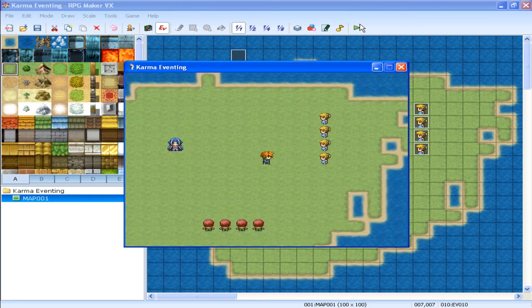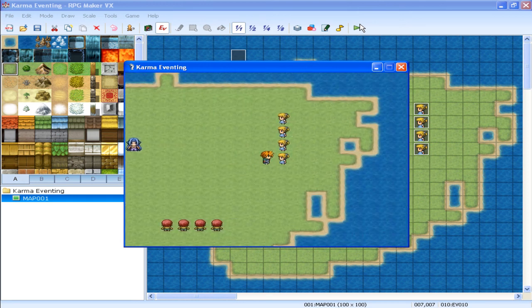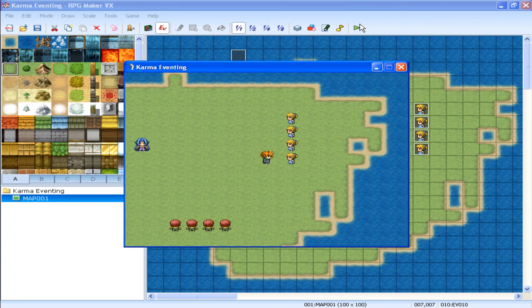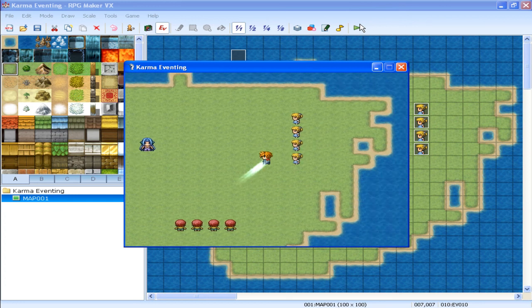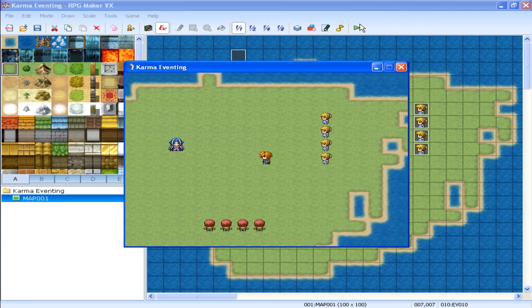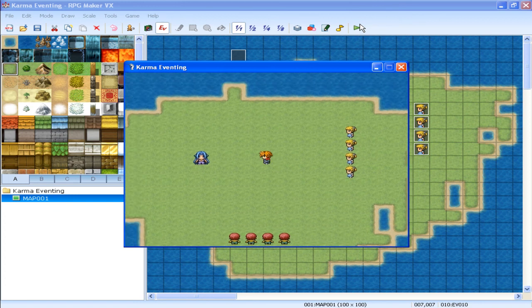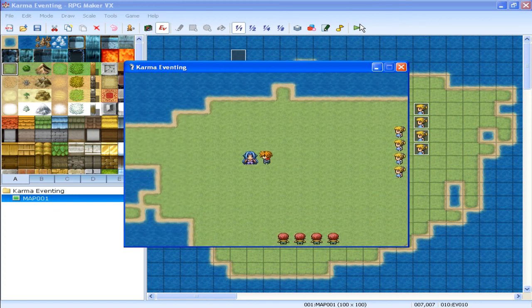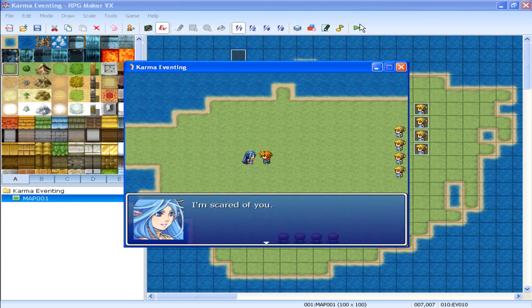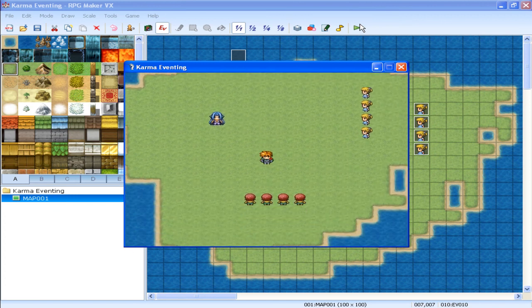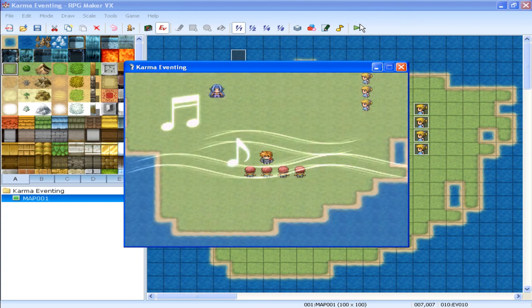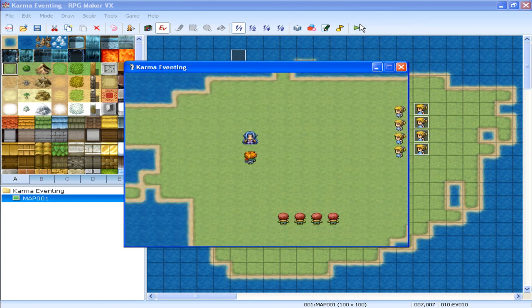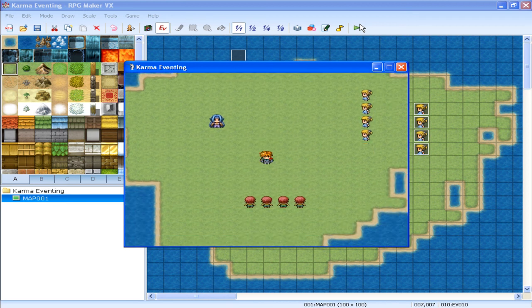Okay. So I slash her. Right. Now I'm at 75. Slash her again. Okay. Now when I go back to her, I should have... Yeah. See. I'm scared of you. Now we go down here. Talk to him. We heal him. We should be back to neutral now. You're neutral. Want a hug. Good.